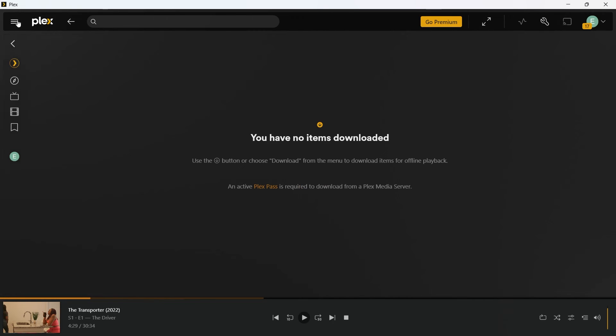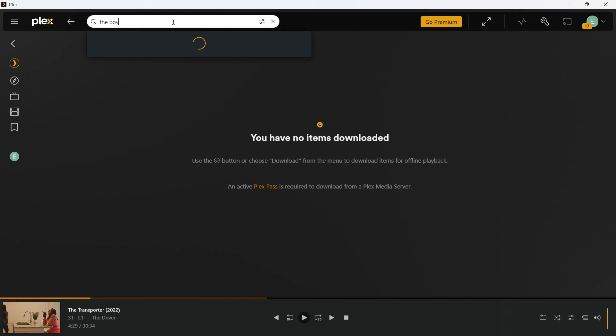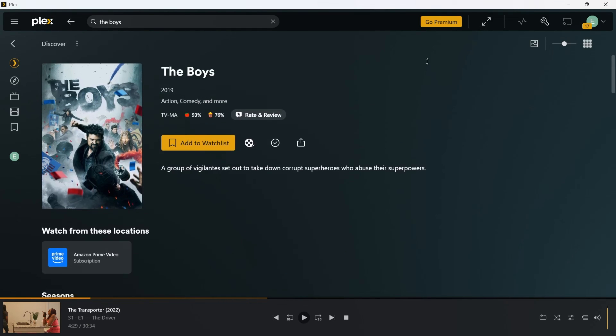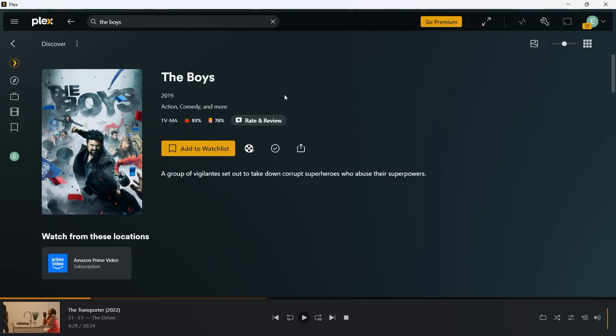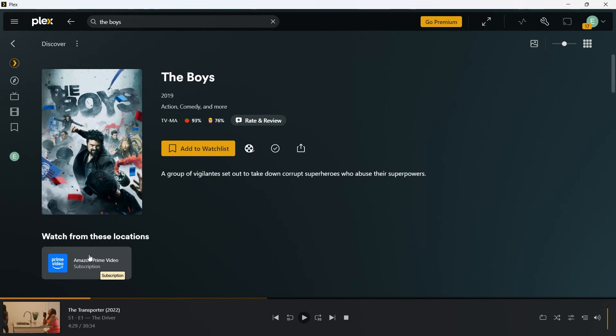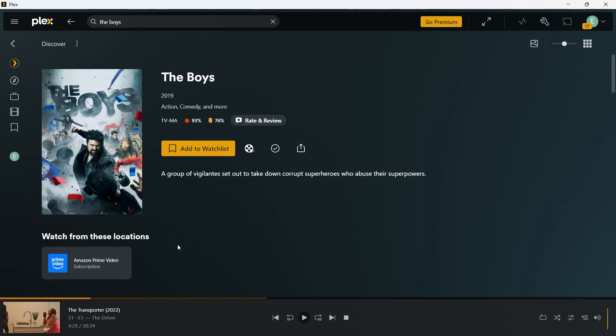Now you can click on the collapse icon and easily go to the search bar, search for a movie like the boys. I will choose this one. You don't get the play button here. That means this movie is not available on Plex. You can simply click on the Amazon prime video option available here.